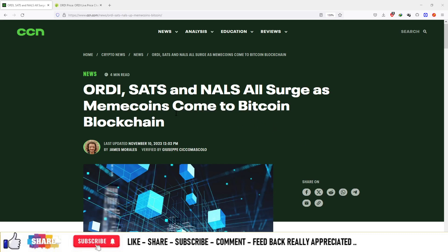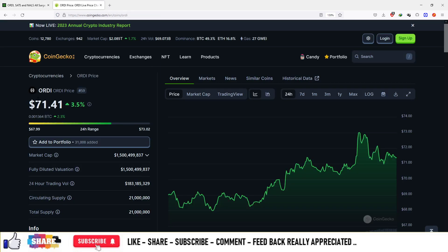So guys, the article is regarding Ordi, Sats and Nals. These are basically three Bitcoin ordinal coins and they are meme coins which are coming into the blockchain network of Bitcoin.